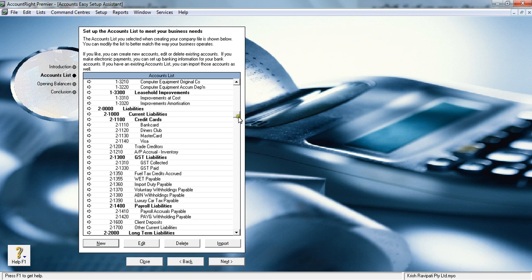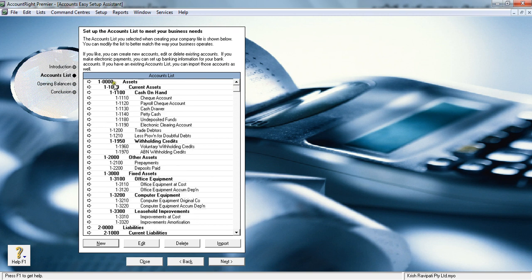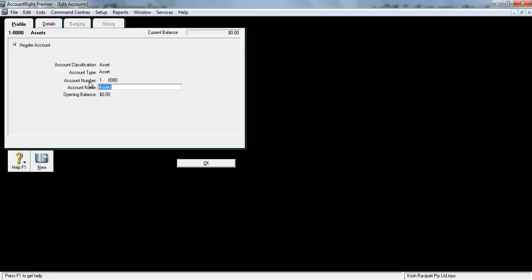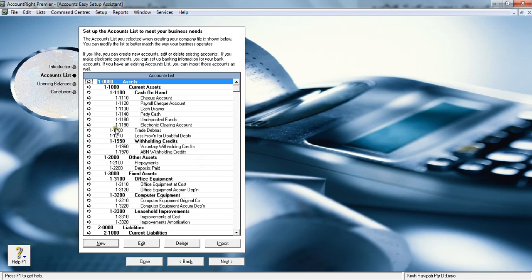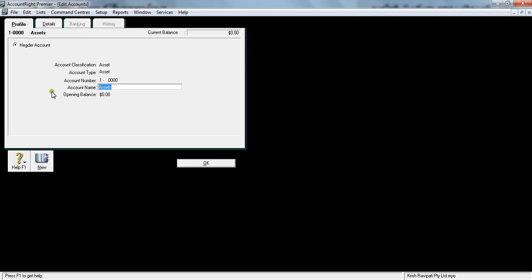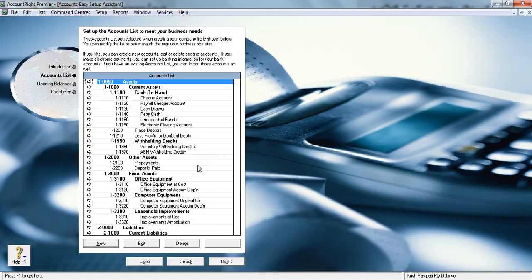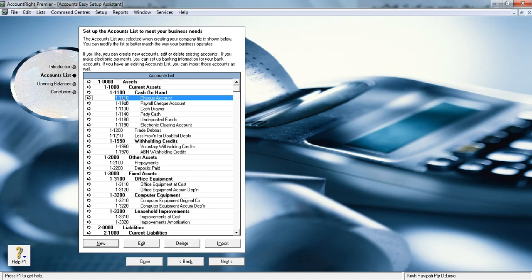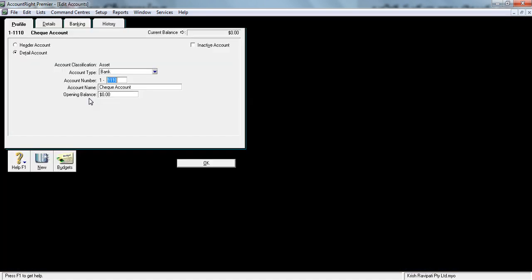That is the account list. Now, in MYOB, wherever you see this white arrow, that means you can edit that information. Let me click it and it will take you to the account. This is the look and feel of an account—it's a header account.